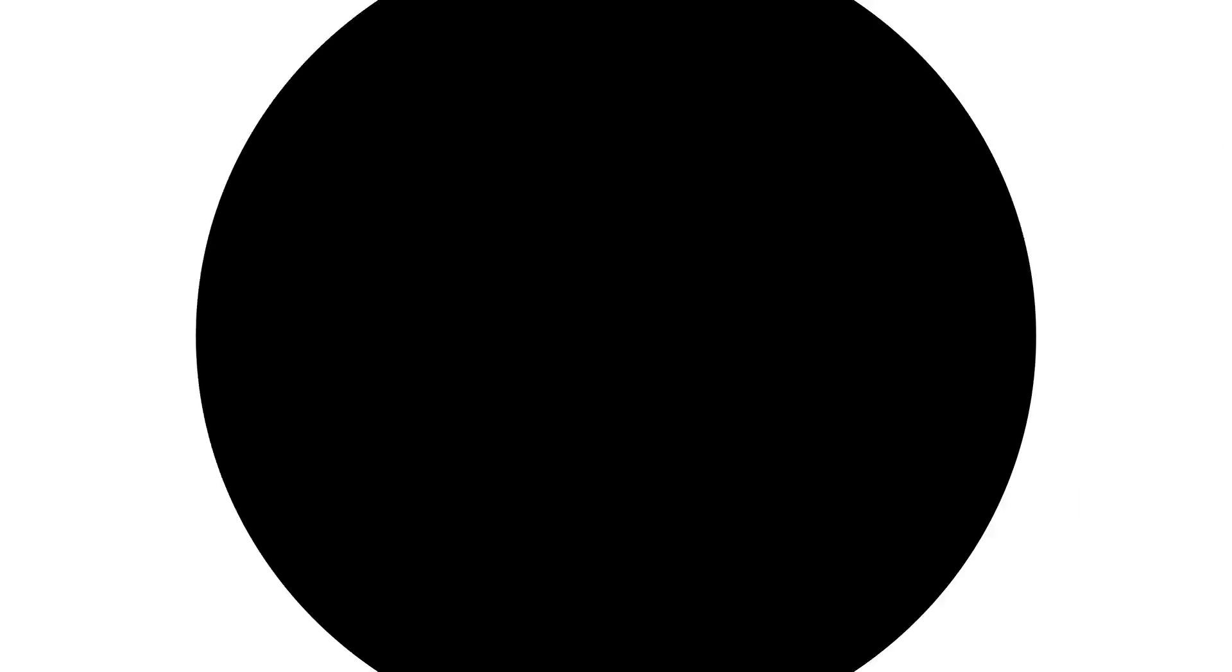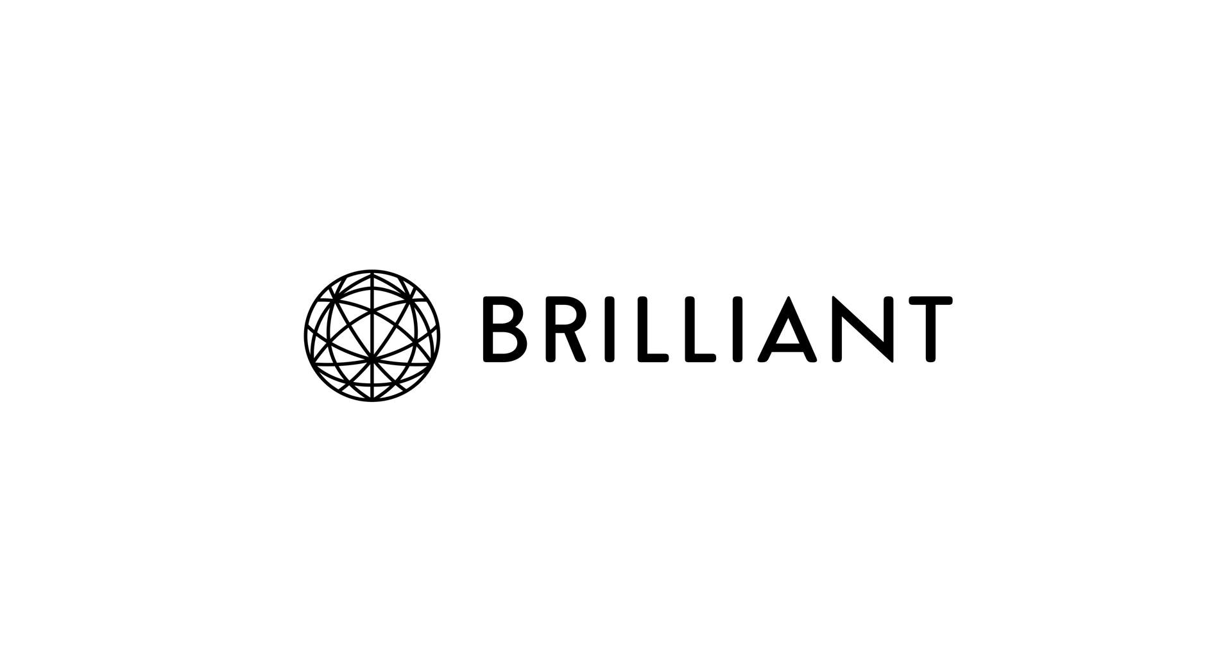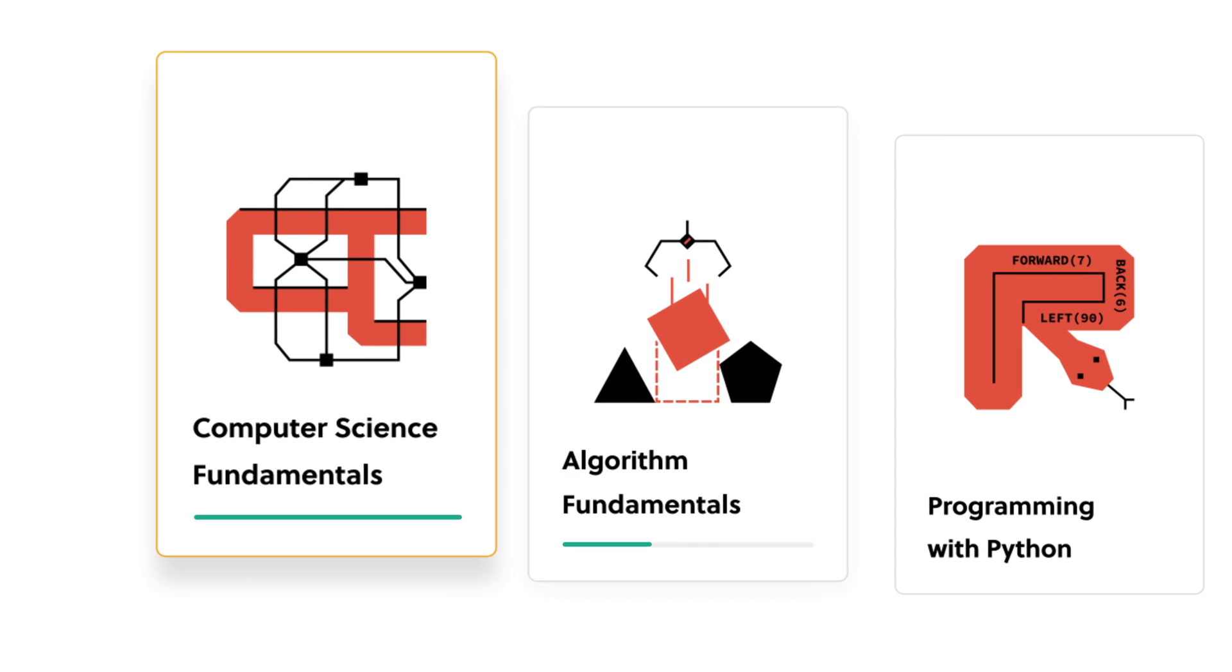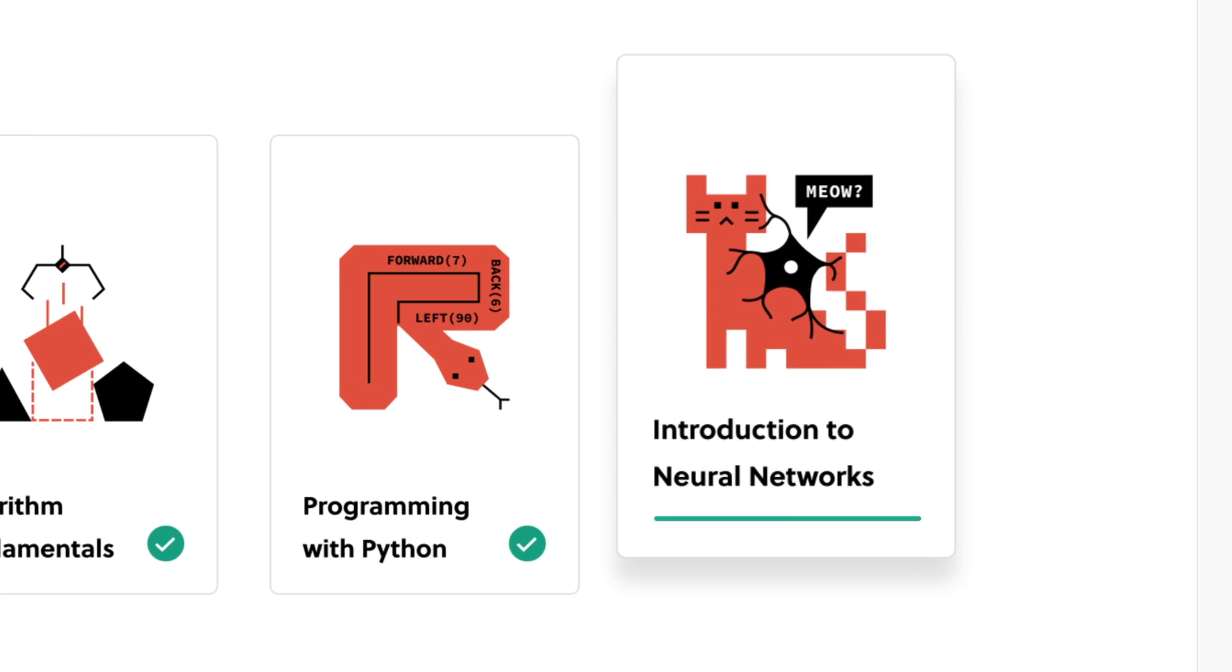Now, before we get to number two, which is an outline or framework for the standard library, let me quickly mention today's sponsor, Brilliant, who can help you supplement your Rust learning with computer science principles. Brilliant.org is a great way to learn math, logic, and computer science interactively.